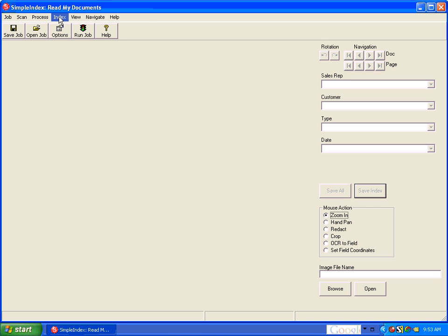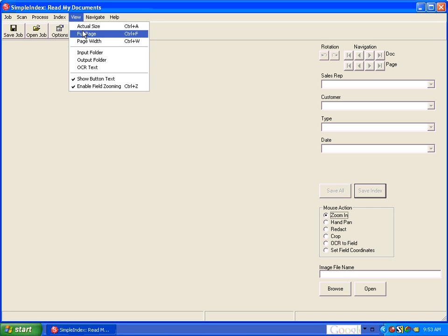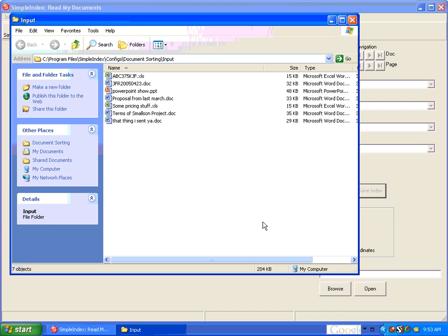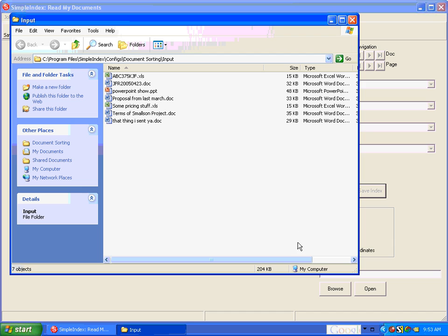In this example, you have a very typical My Documents folder here with a bunch of Excel spreadsheets, PowerPoint presentations, Word documents that all have file names that are pretty much meaningless to anyone else besides the person that created them, if they're even meaningful to them.